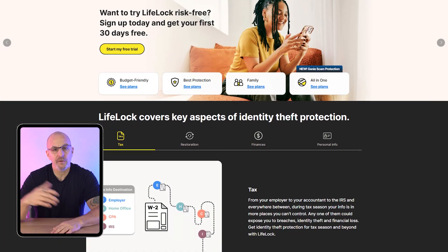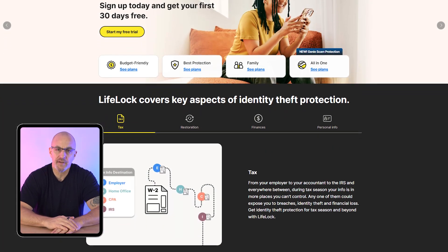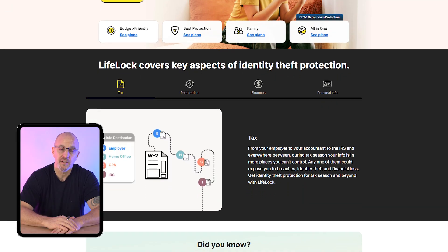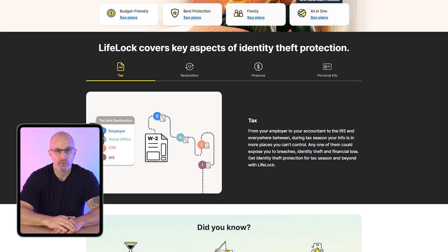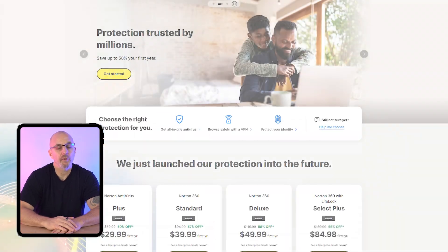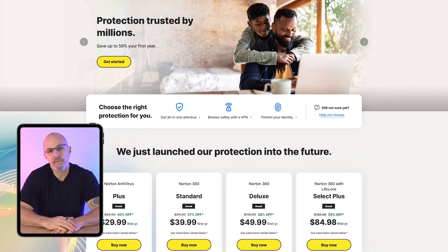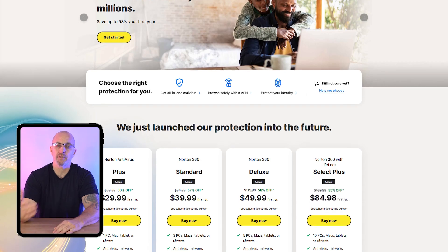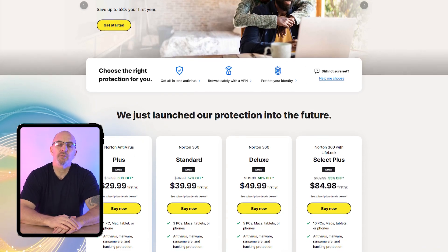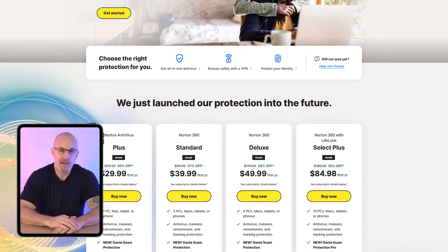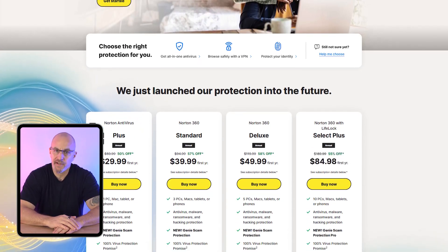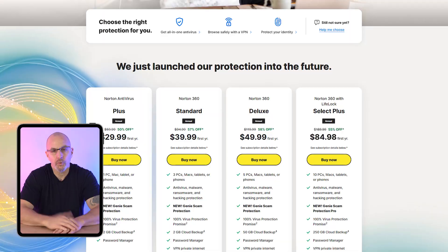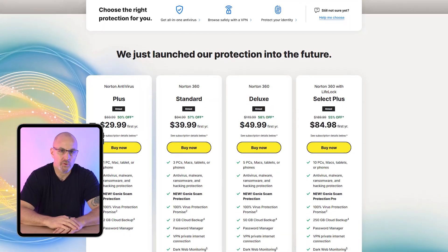Norton is perfect for families and individuals who need the best protection across multiple devices, especially those who value added features like LifeLock ID protection and parental controls. If you're looking for an antivirus that not only offers some of the best security, but also gives you peace of mind with identity protection and parental controls, Norton is an easy choice.